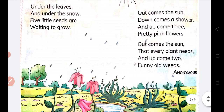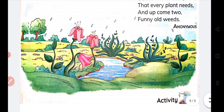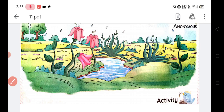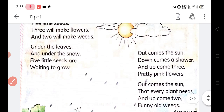Weeds — you can see here what weeds look like. These are not good plants, but they are also a way to make plants. Now let us see what is written: Under the leaves and under the snow, five little seeds are waiting to grow.